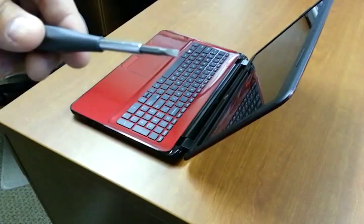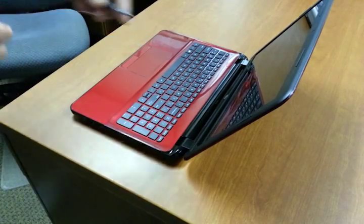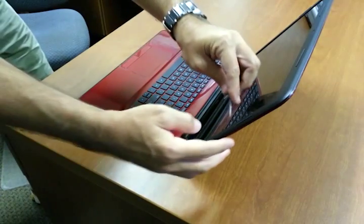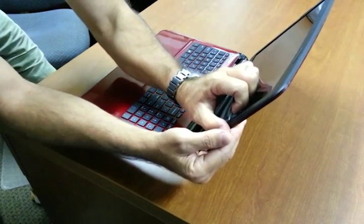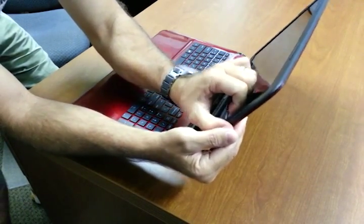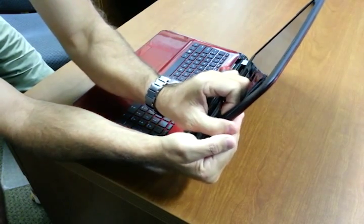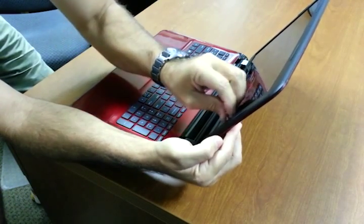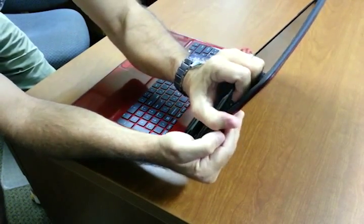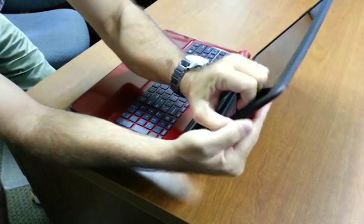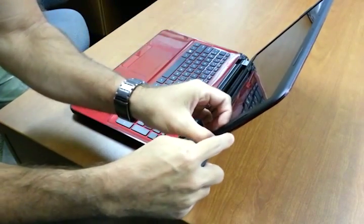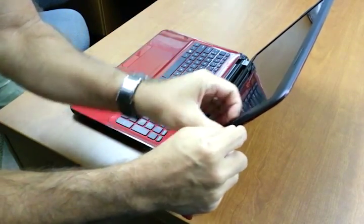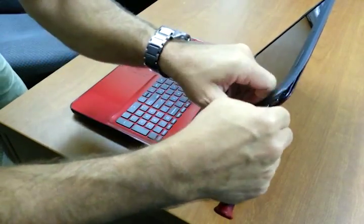And now we're going to use a flathead to pull the frame off of the laptop screen itself. And you just have to gently massage it and work it. And as we get to the top edge and the bottom edge, there's some adhesive that again, you just have to massage it and work your way around.